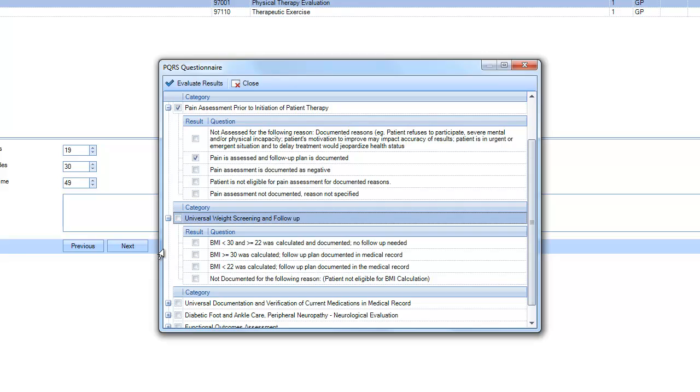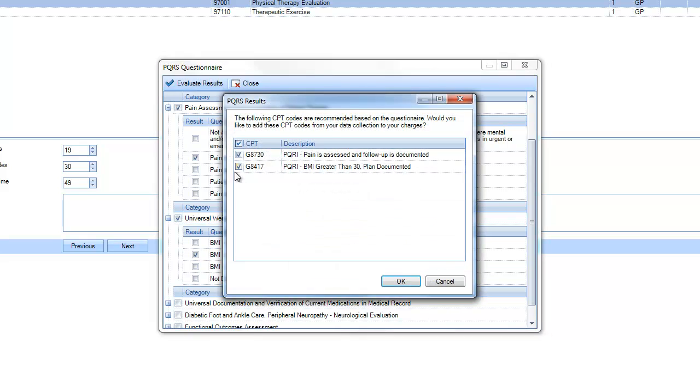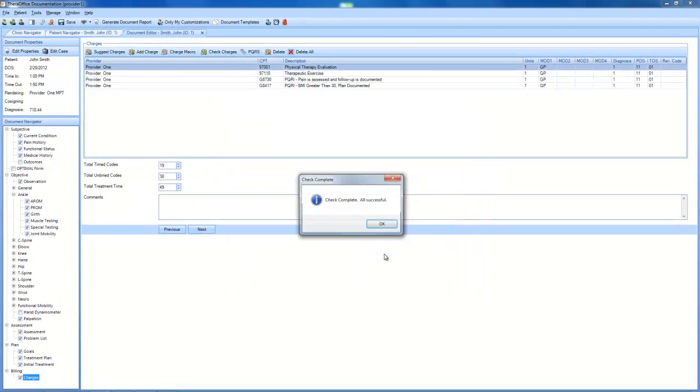And if you want to do a weight screening, click that. And all you're going to have to do is evaluate the results, and this is going to fill in with the most current CPT codes into TheraOffice.